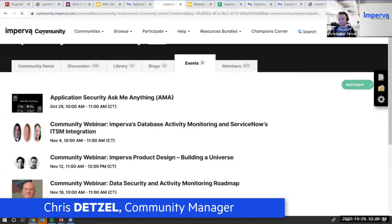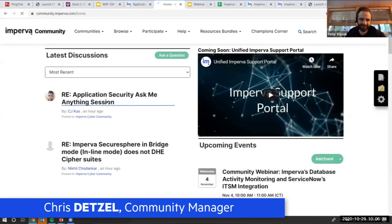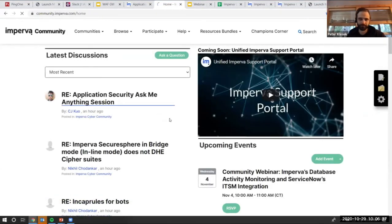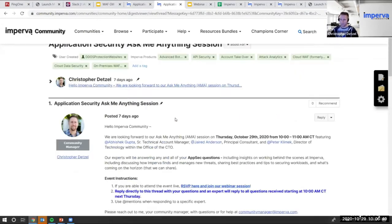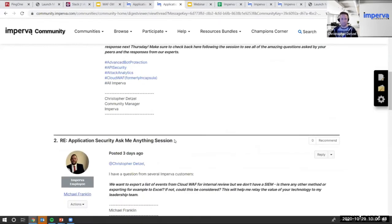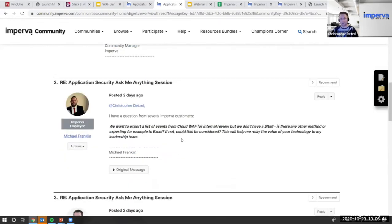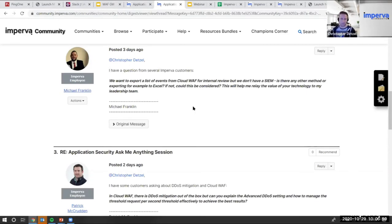Let's go ahead and get started. Are you ready for your first question? Hopefully you guys can see my screen, and if you have questions please post them here. The first question — whoever wants to take it out of Peter, Jared, or Abhishek.